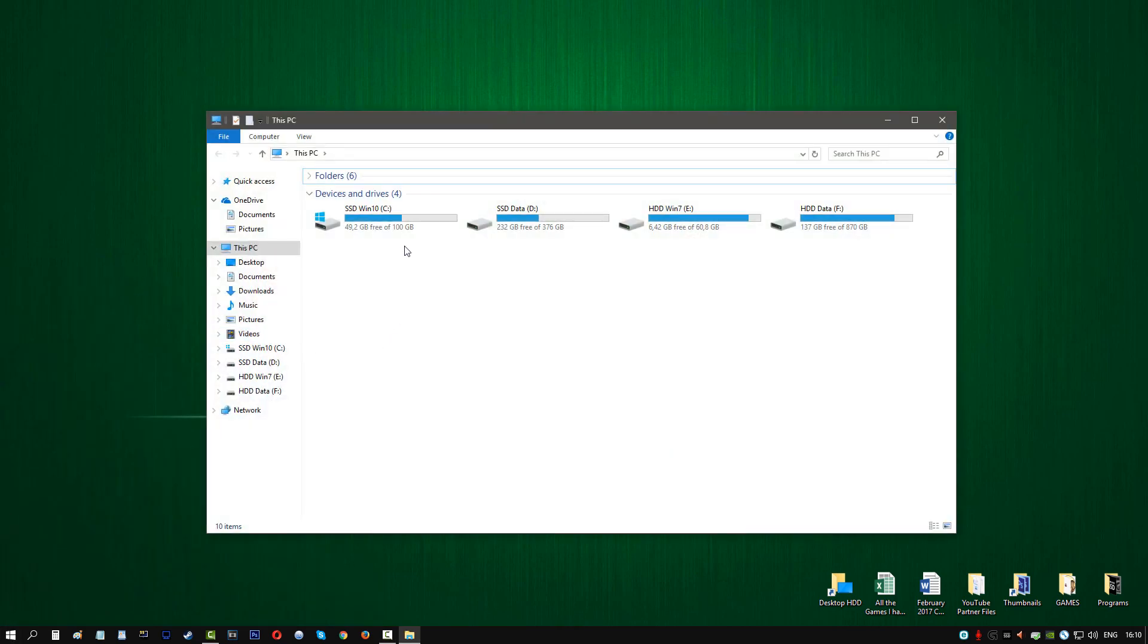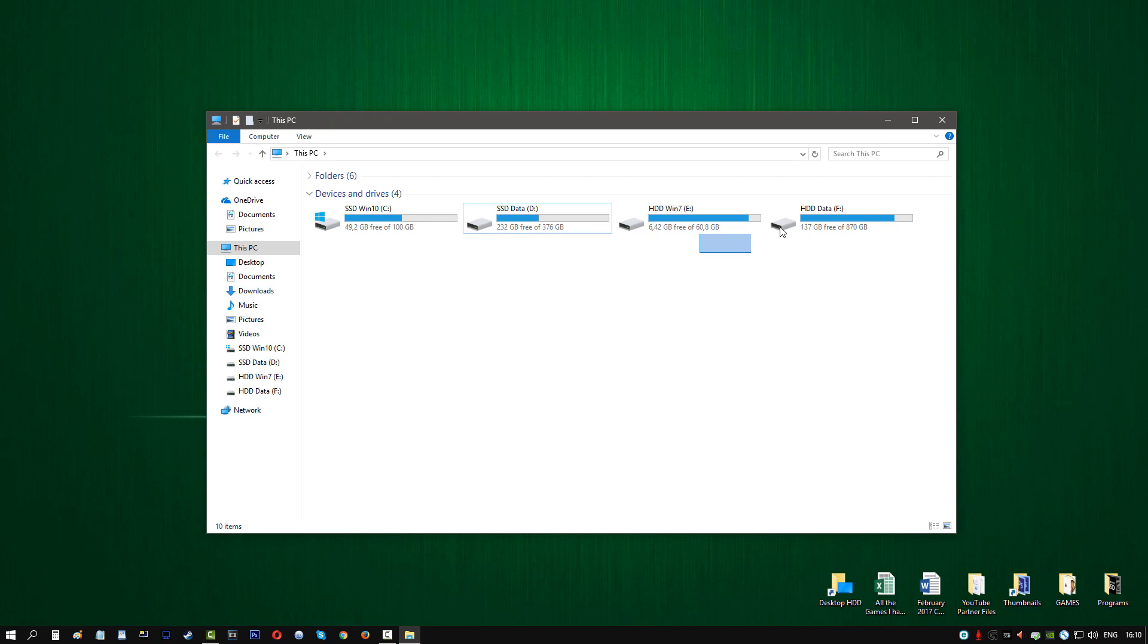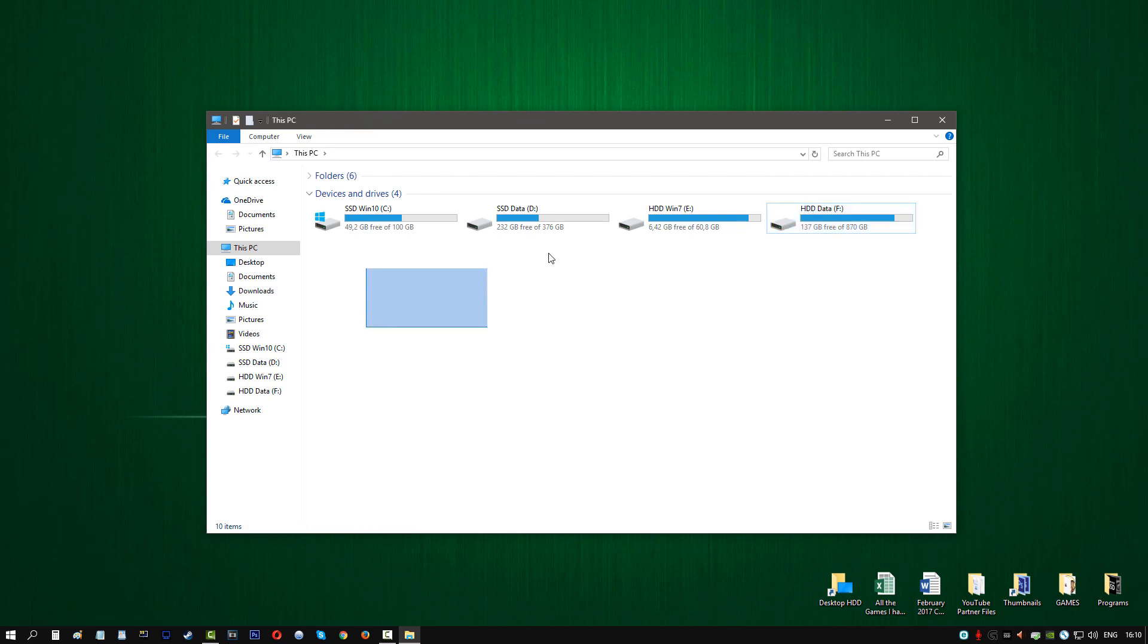As you can see here, we have the two main partitions of the SSD: Windows 10 and the Data partition. We also have two other partitions for the Toshiba HDD. But what do you know, we cannot see the new Western Digital hard drive. Why is that? Well, we have to turn it on separately. It's not on by default.